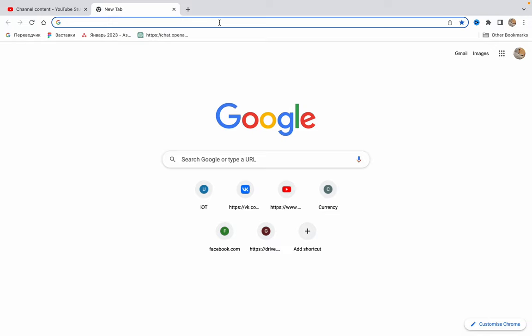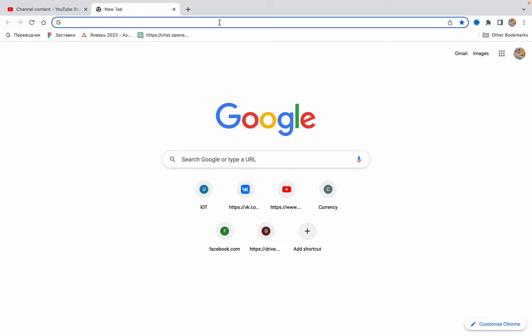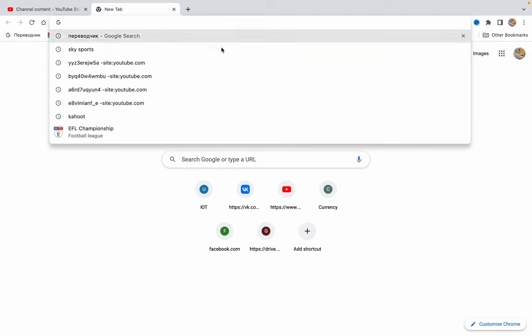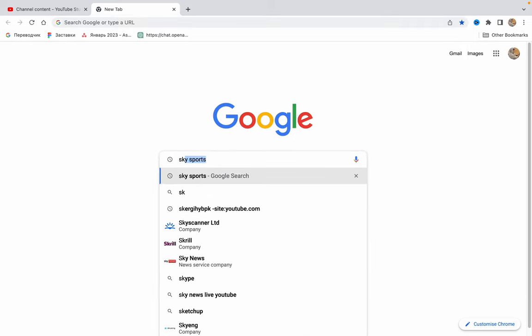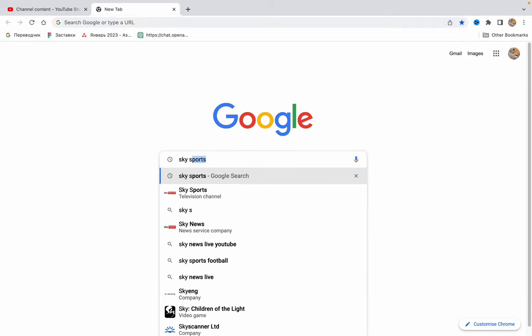All we need is just to open our browser. I will use Google Chrome, but it doesn't matter. Here in the search bar, just input Sky Sports.